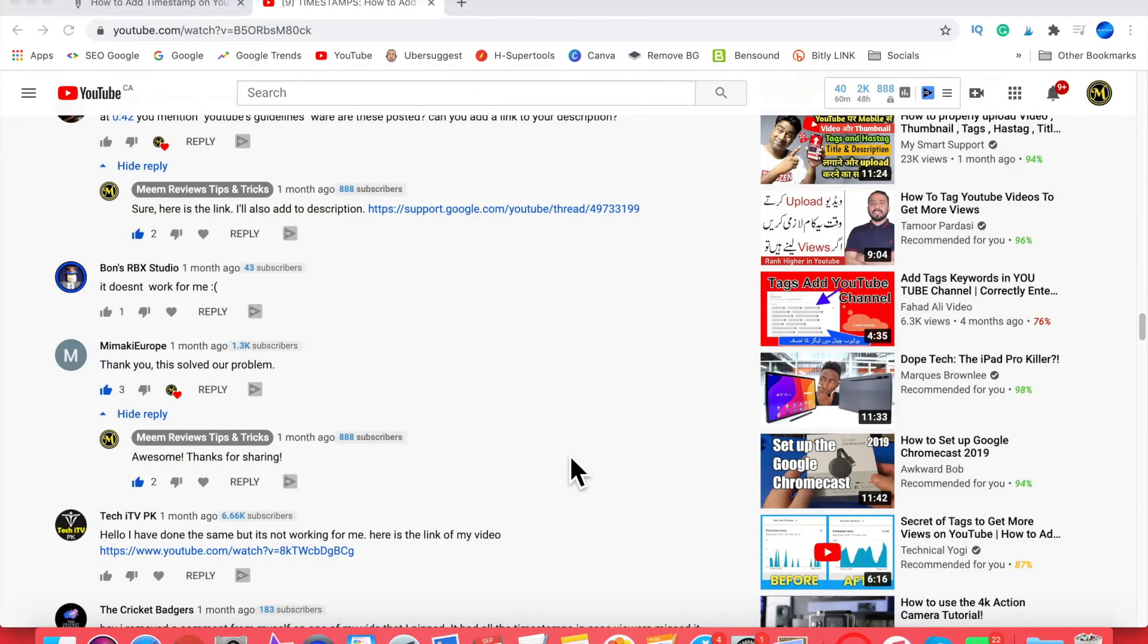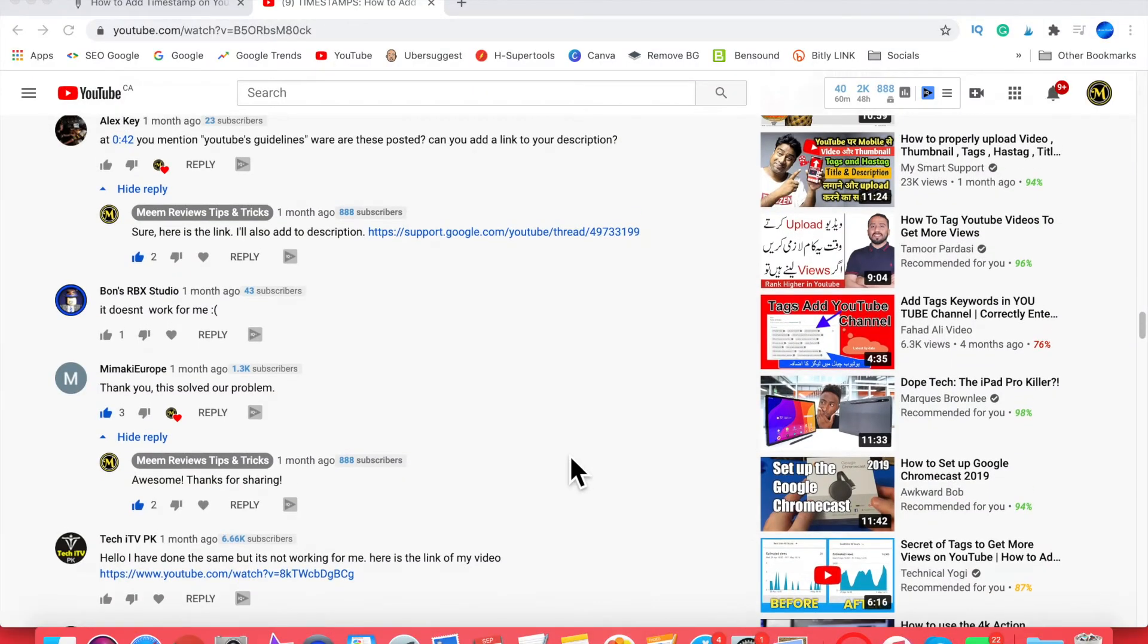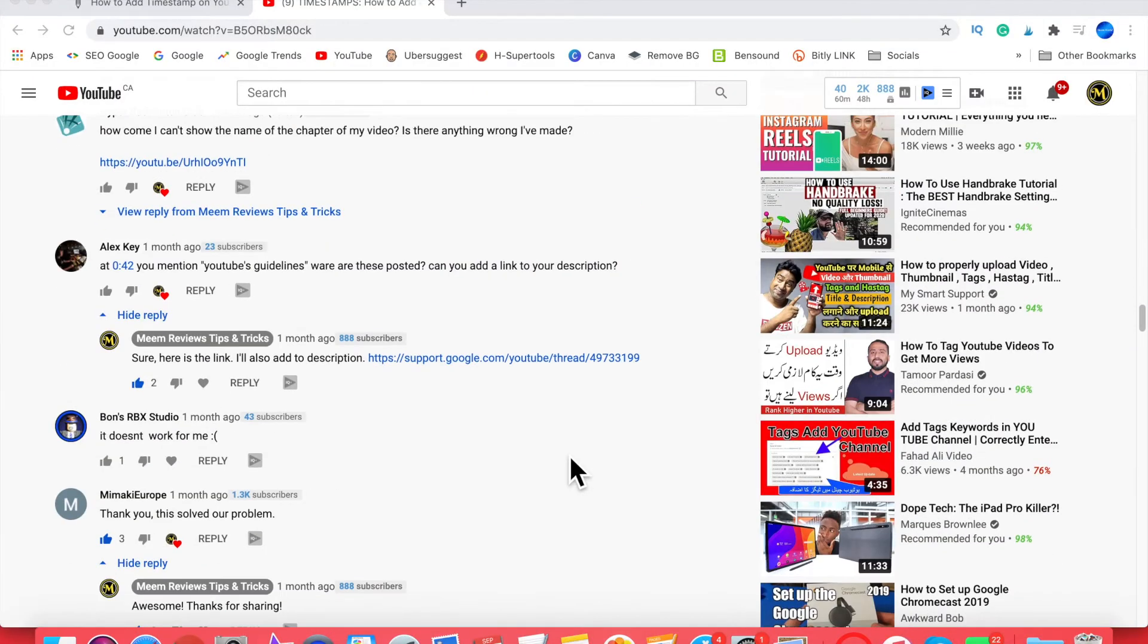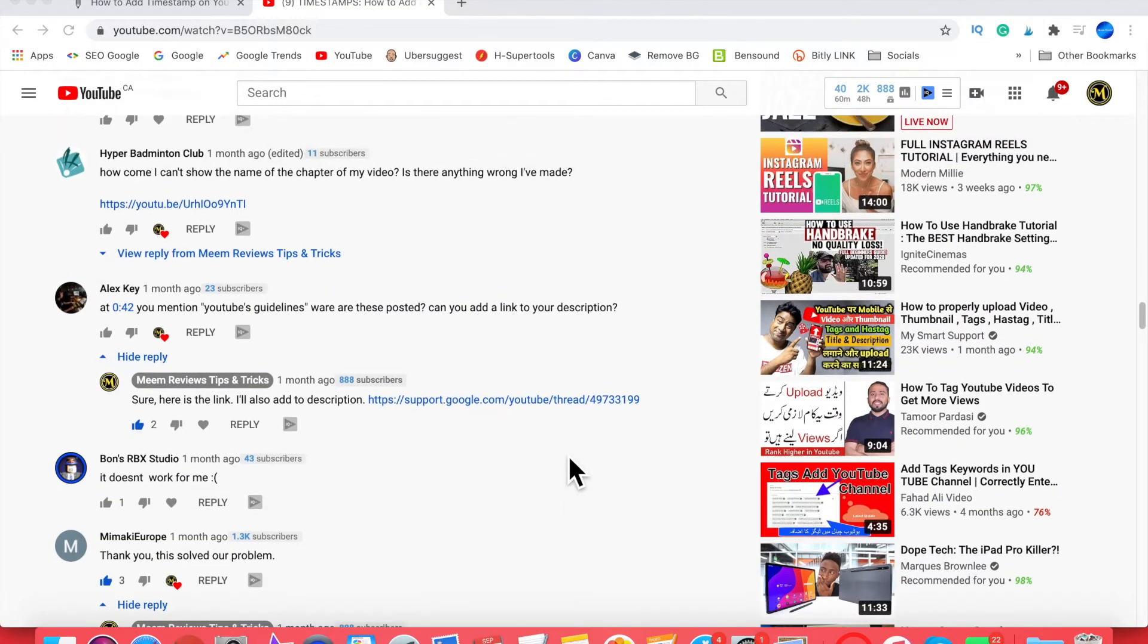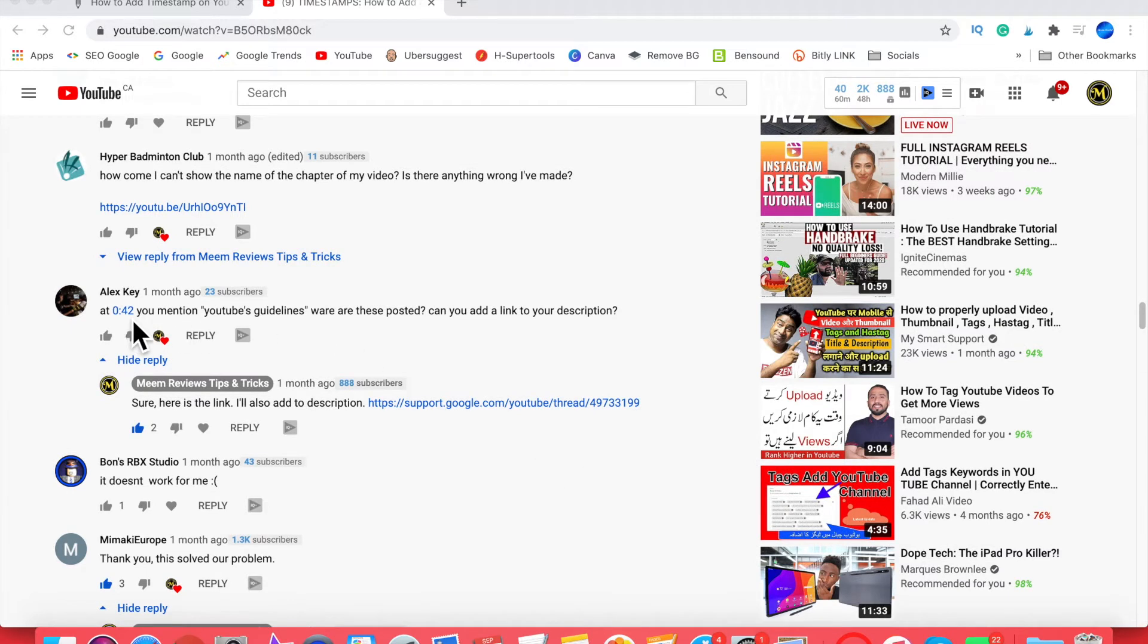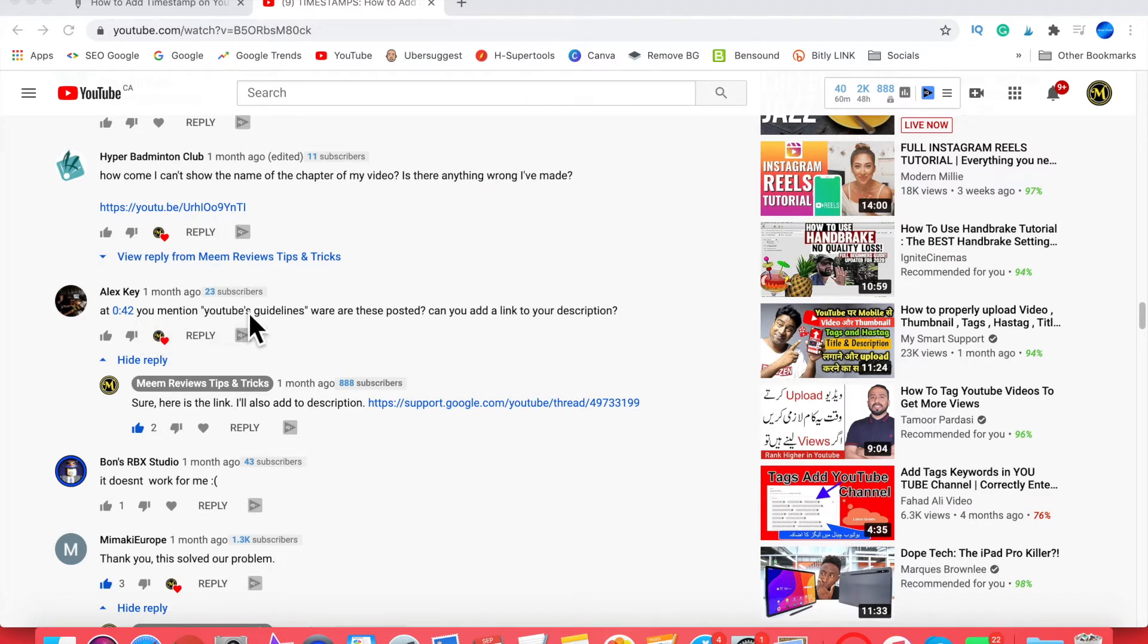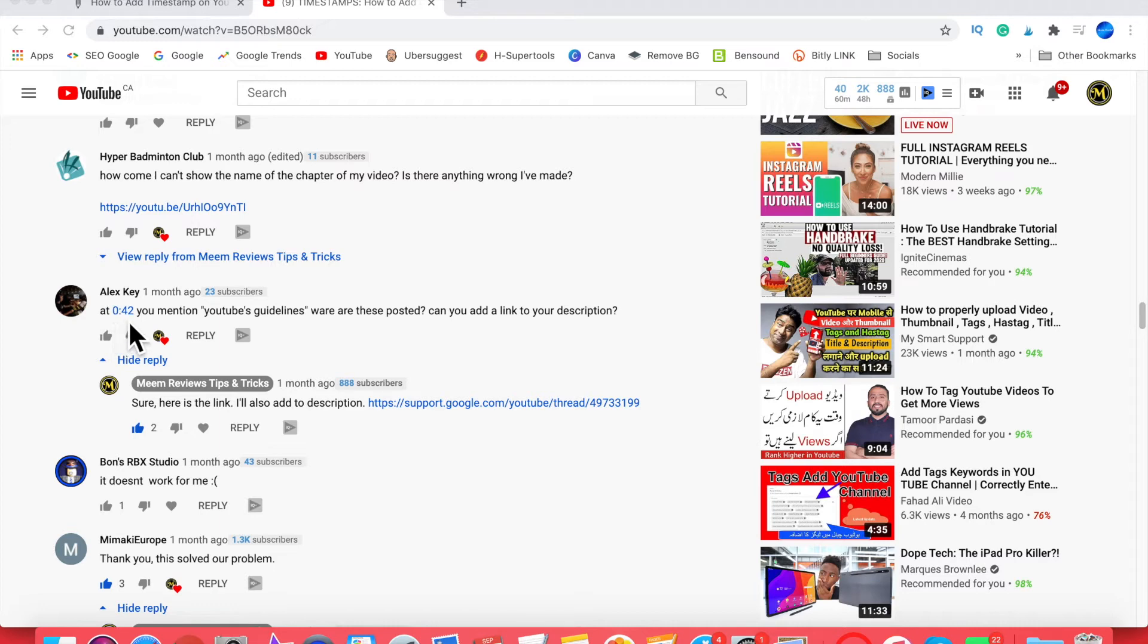In my original video I also mentioned one of the reasons could possibly be that somebody has left a timestamp in your comment section. Now Alex Key left a comment with a timestamp in there—the comment was made in the first couple of weeks of this video being published. I don't think the timestamp in the comments is what caused the video chapters to stop working, so I'm going to eliminate that as a reason as well.